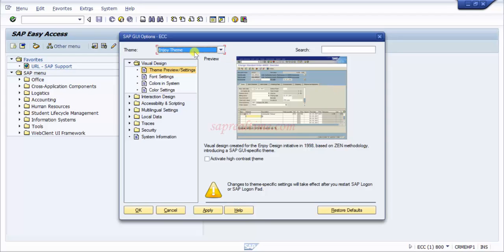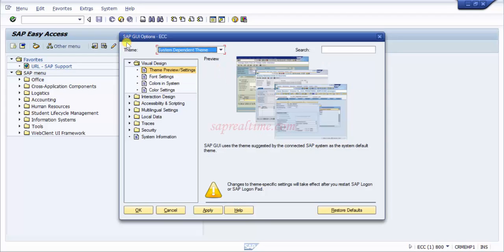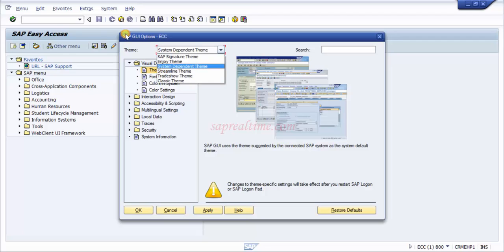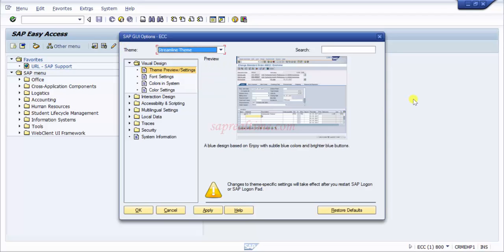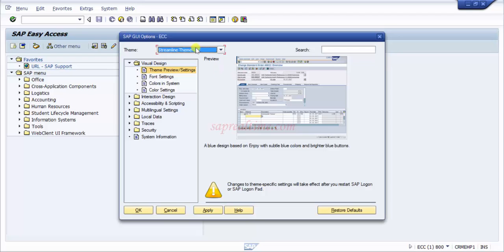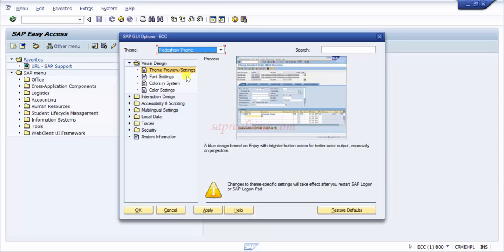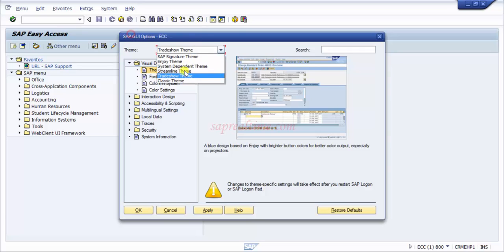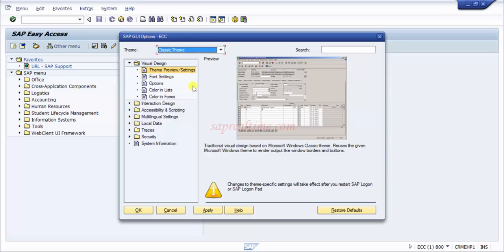You can go for the next one, system dependent, where you can see three different layouts. SAP uses the theme suggested by the connected SAP system as default. Otherwise there's streamlined theme with a complete blue design which is very soothing, one of my favorites. The Tradeshow theme is another option.